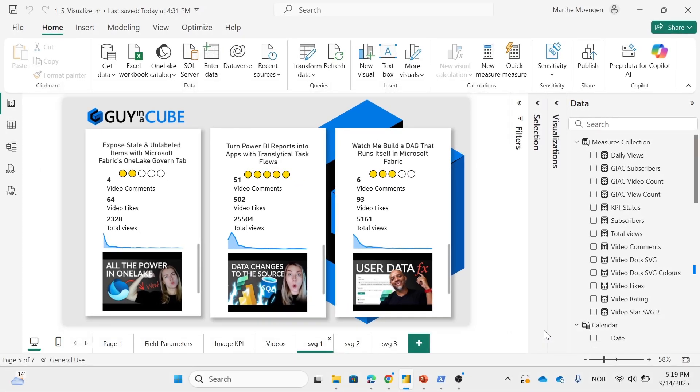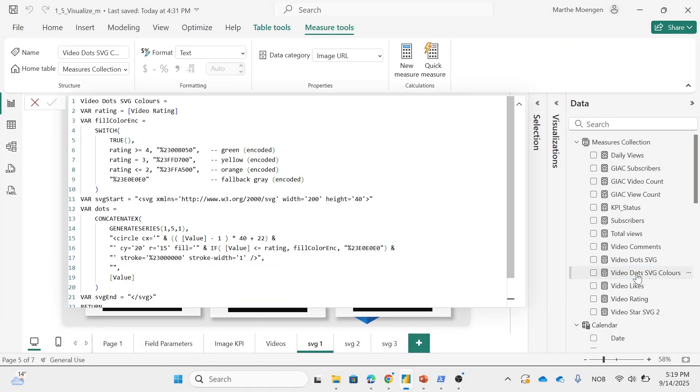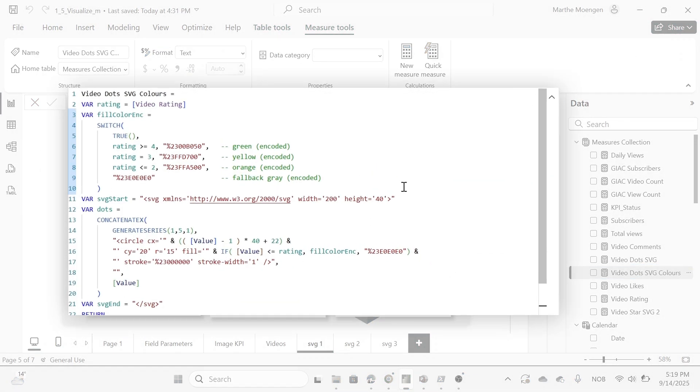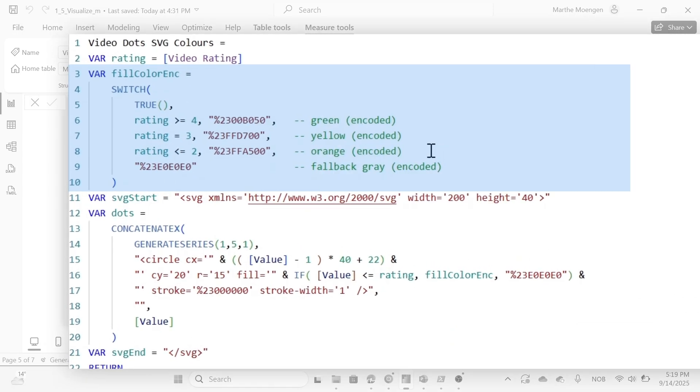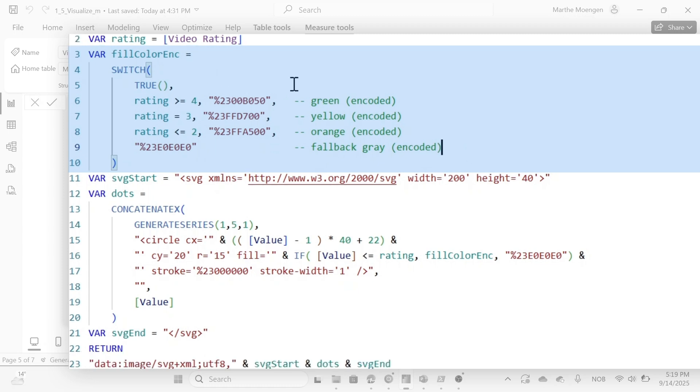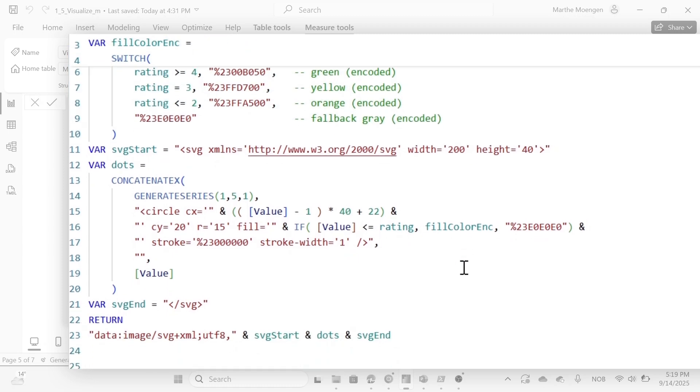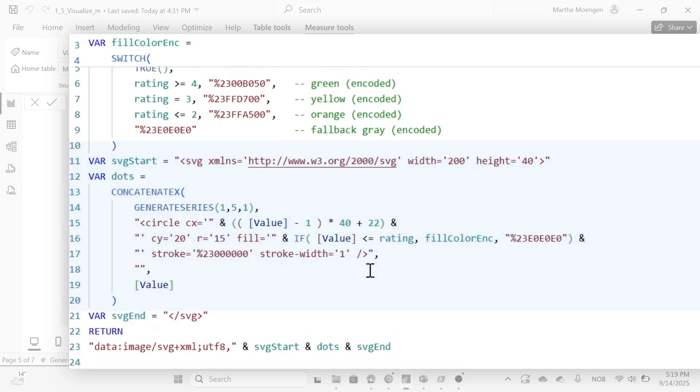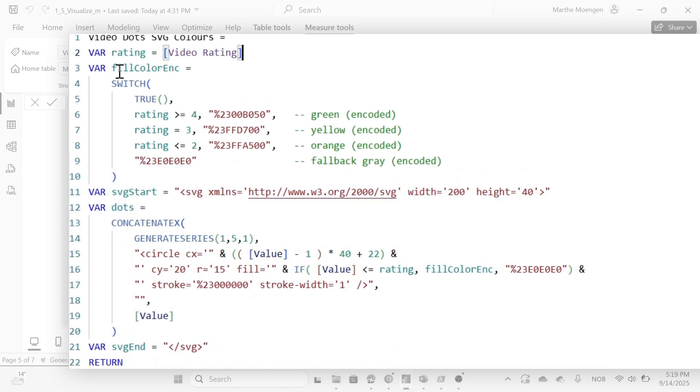We just have to edit the DAX code a little bit. So here I've written a different DAX code. You see I'm also defining green, yellow, orange, all the fallback gray color. So it's going to switch between these based on the video rating that I have here. And again, we have the definition of the actual dots. And here we see it's going to use the fill color that we define up here to set the fill color specifically.